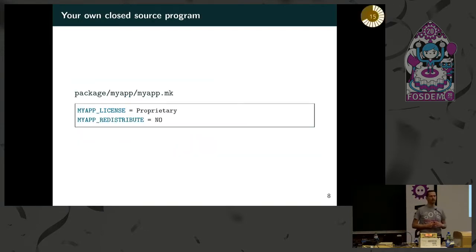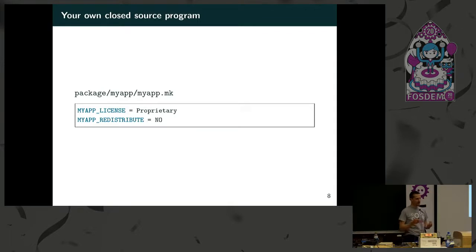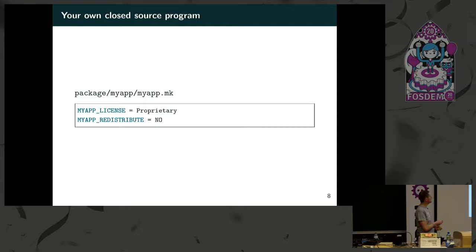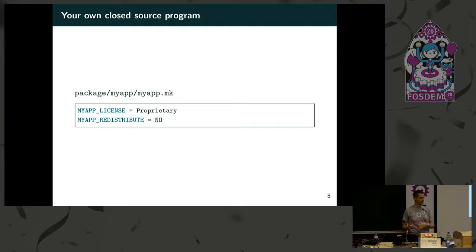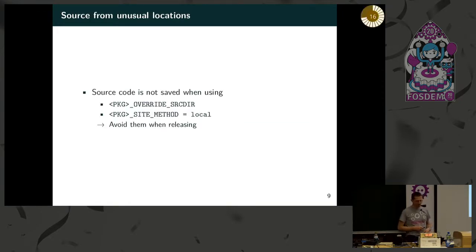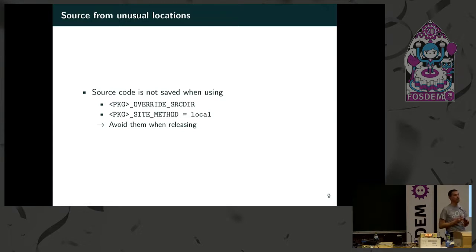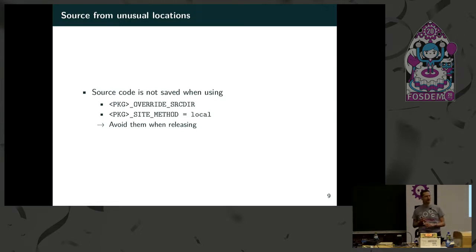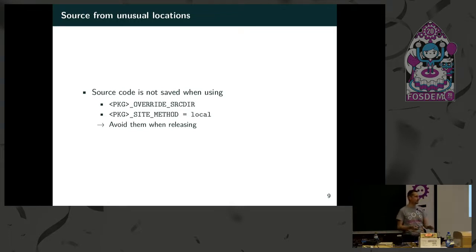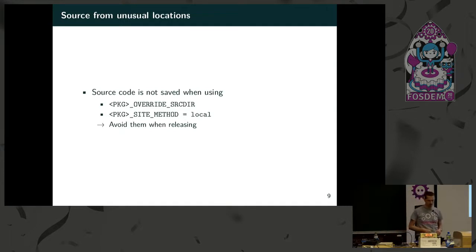You probably have your own proprietary application on top of open source libraries in your embedded device, and in this case you can handle it by adding LICENSE equals proprietary or my company proprietary license, whatever, and you probably want to set redistribute equal no, meaning the source code will not be saved into the output directory so you do not risk to release your proprietary software accidentally. Keep in mind that if you use the override source tier or local site method of BuildRoot, the source code will not be saved. Those two features are useful when developing your software, and it's okay if you use them, but I would suggest not to use them when releasing, but release with traditional methods because you run the risk to not save some important material that you have to release.